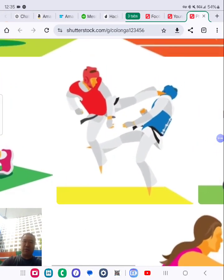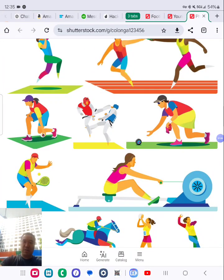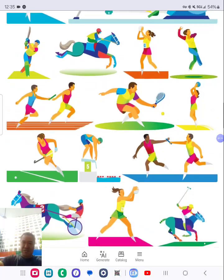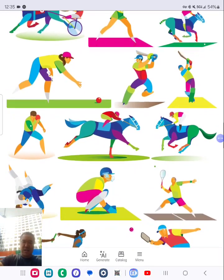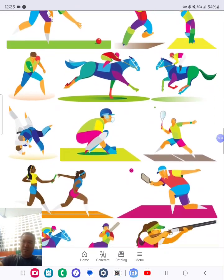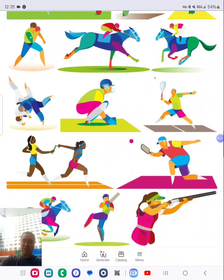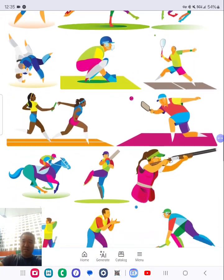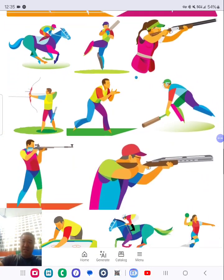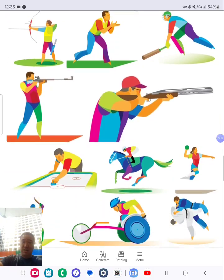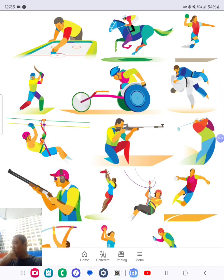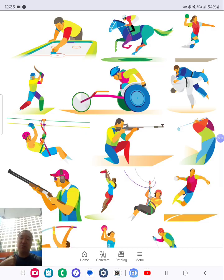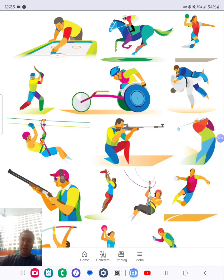Taekwondo — definitely I would do a Taekwondo book. I have to do Taekwondo. This is Judo. These are good images right here. Sometimes a good way to find topics is to just look at images first, and if it's a good image, go for it.